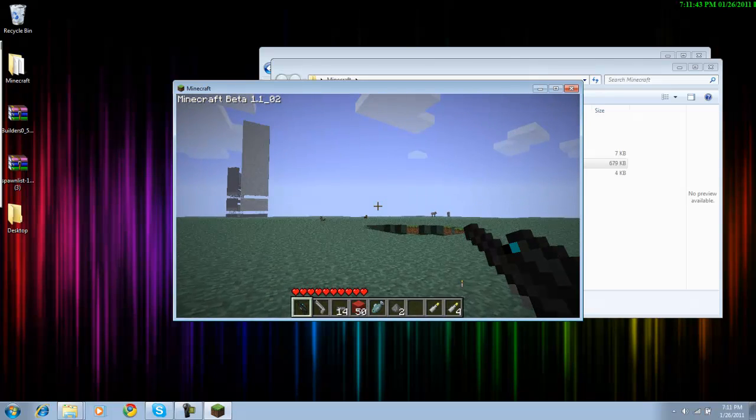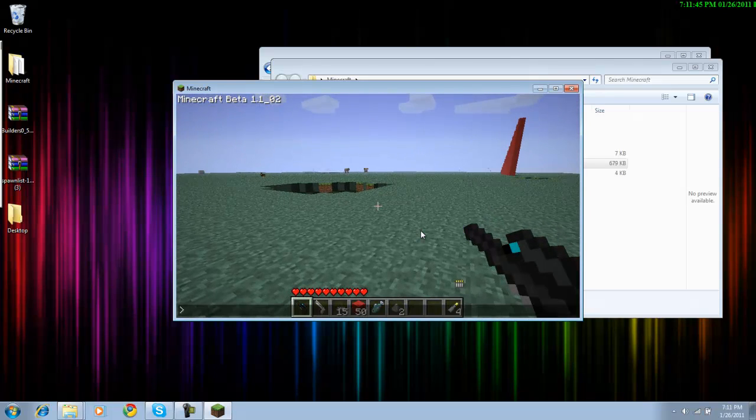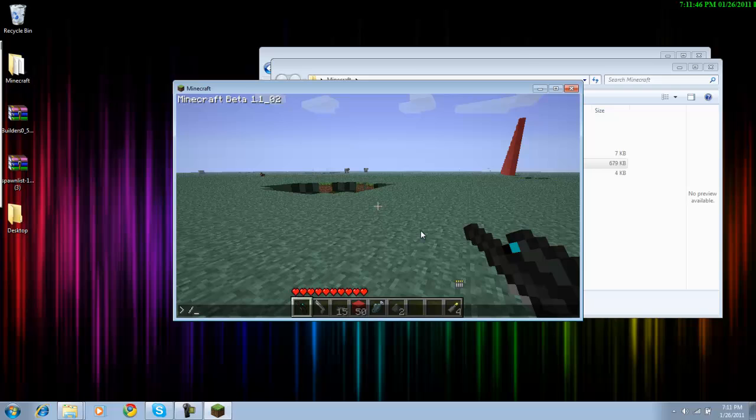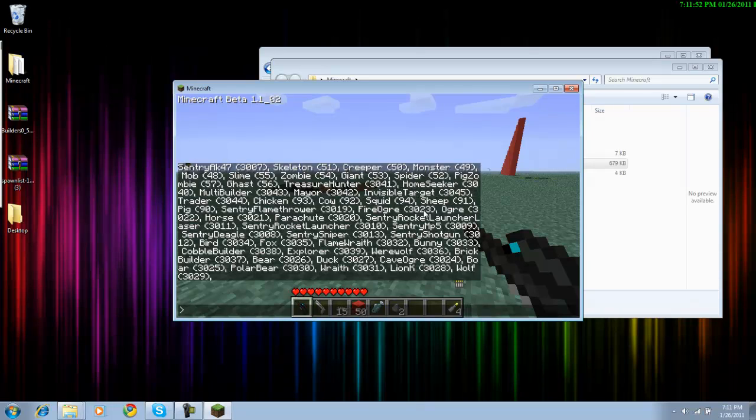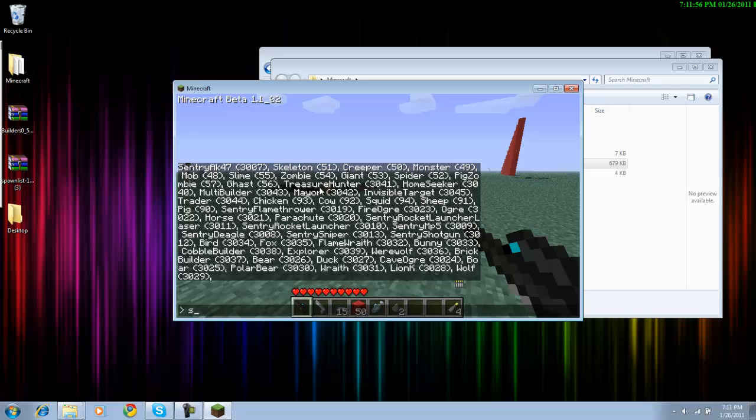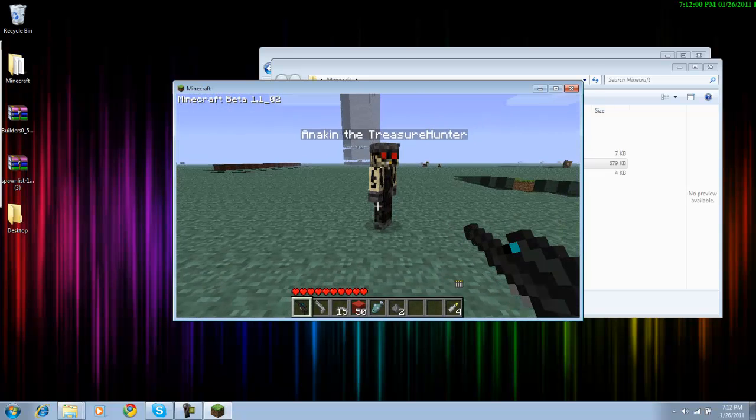And here, let me just spawn something really fast. Slash spawn spawn list. Spawn 3041, and there you go.